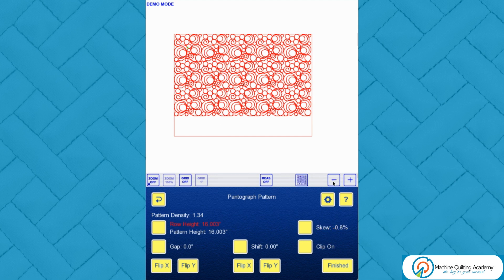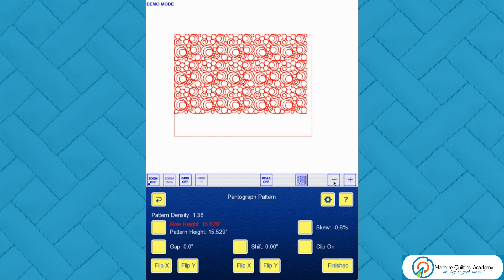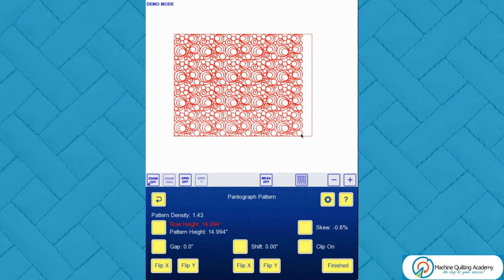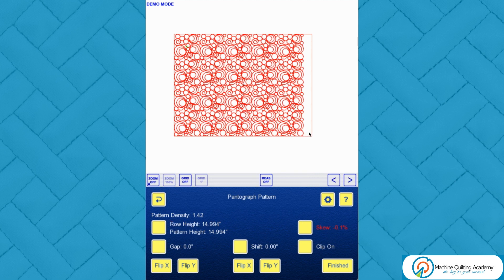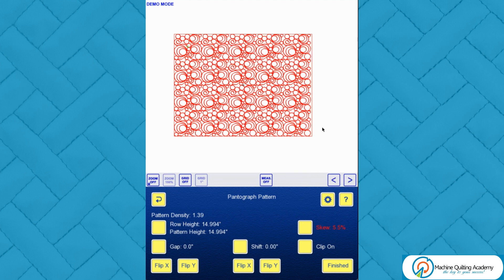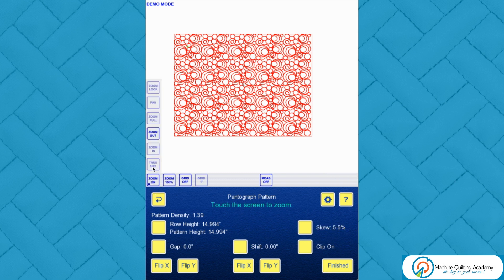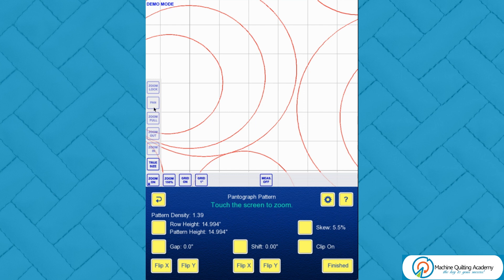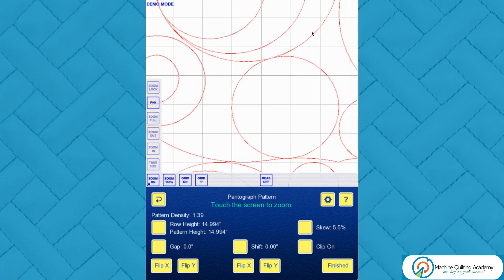If you want a full repeat, you need to change the row height down to get a full repeat in the other direction, then go back to skew to stretch it out. That gives you multiple rows — say four rows at 15 inches high. Check the true size with the grid on and pan around to verify your sizing.